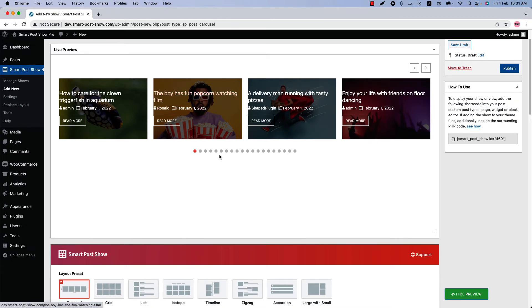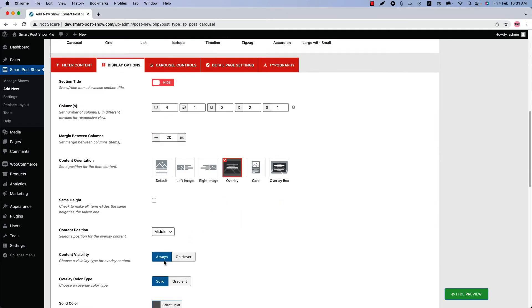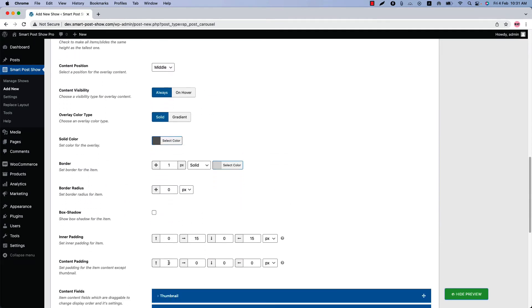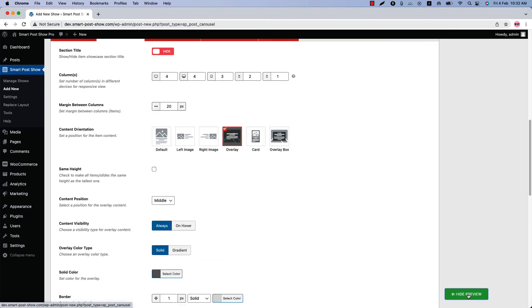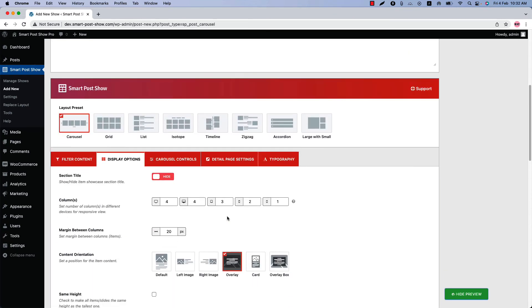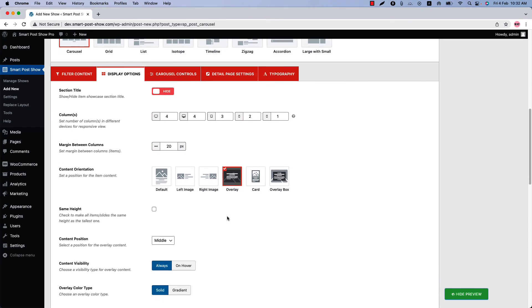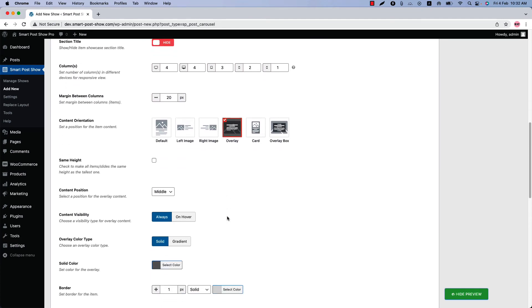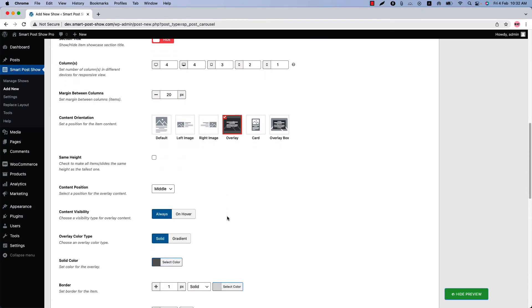If the post content has 15 pixels of padding on both left and right, it will look much better. So set the content padding left to 15 pixels and right to 15 pixels as well. Now update the preview and you can see the better look of the overlay content orientation.